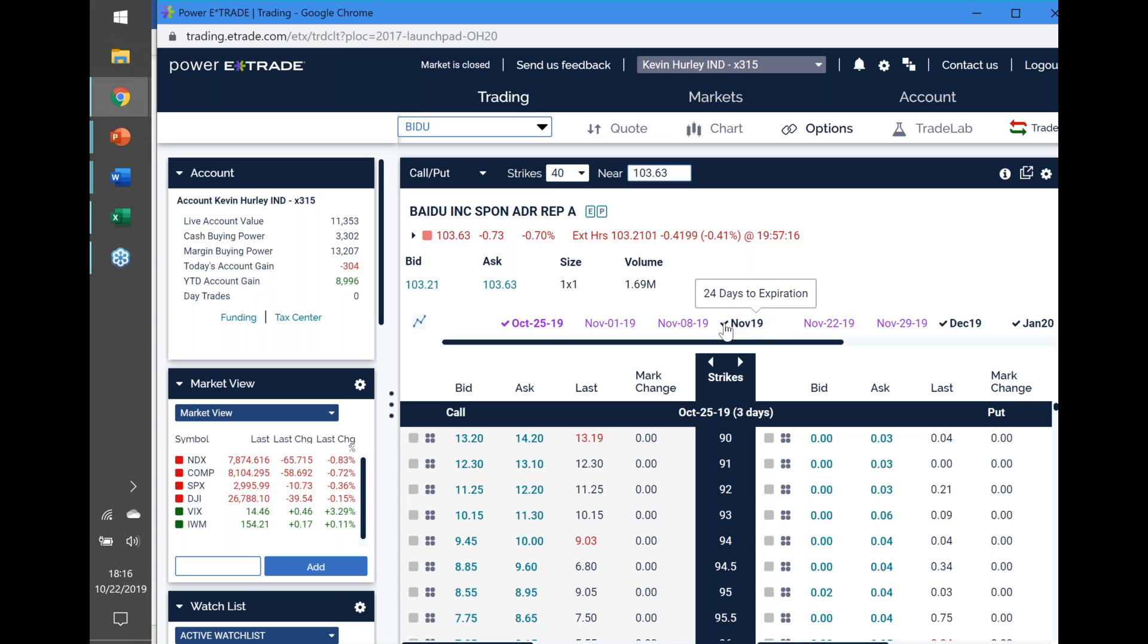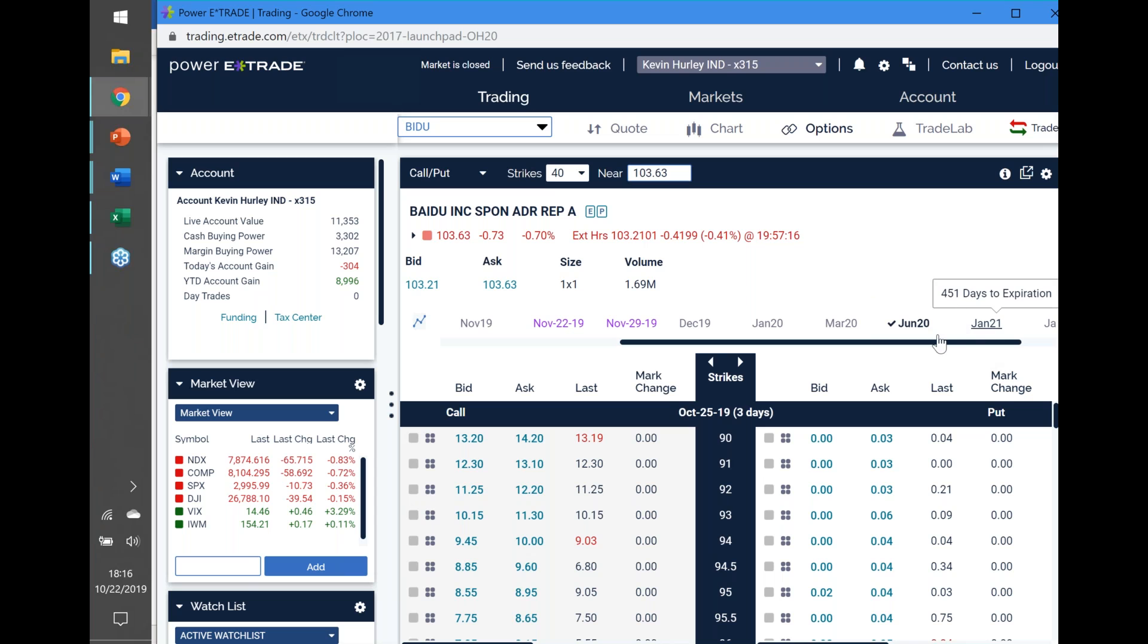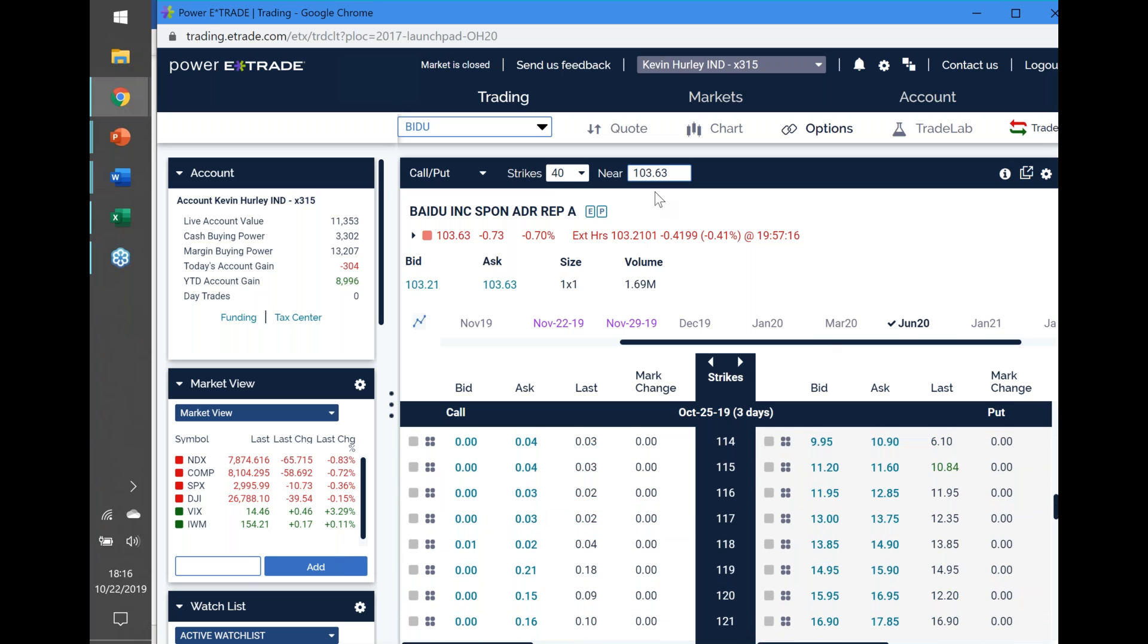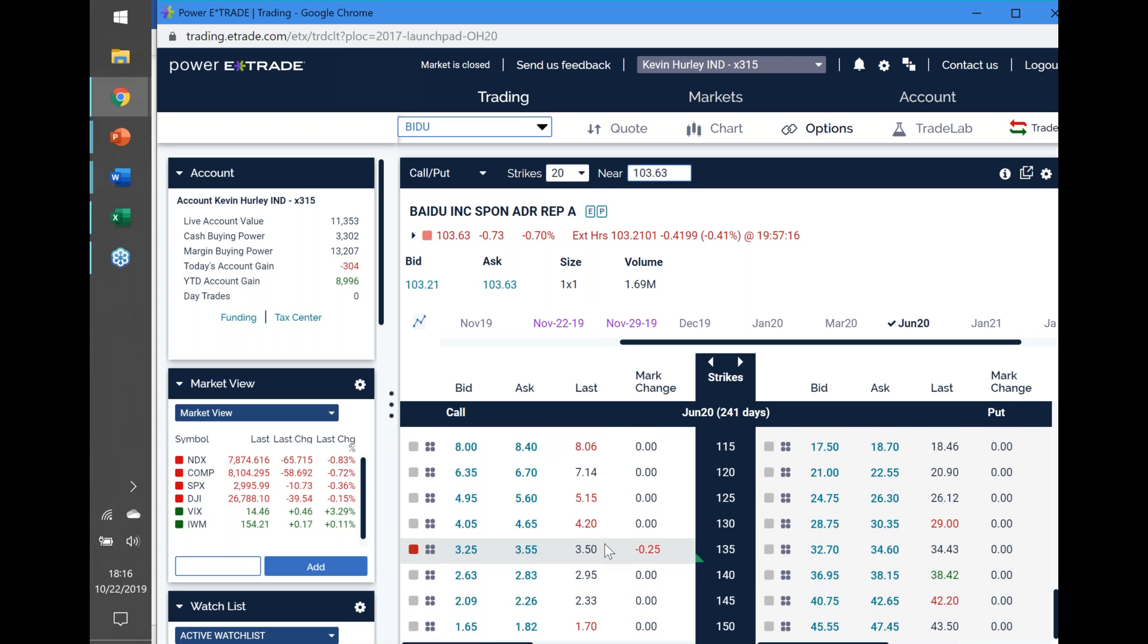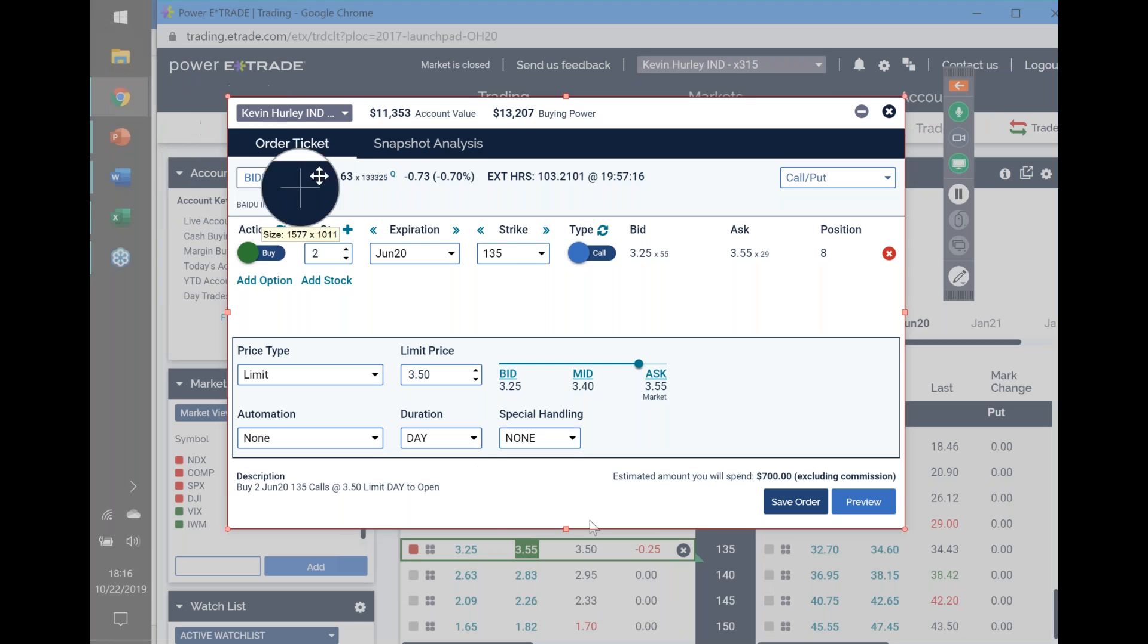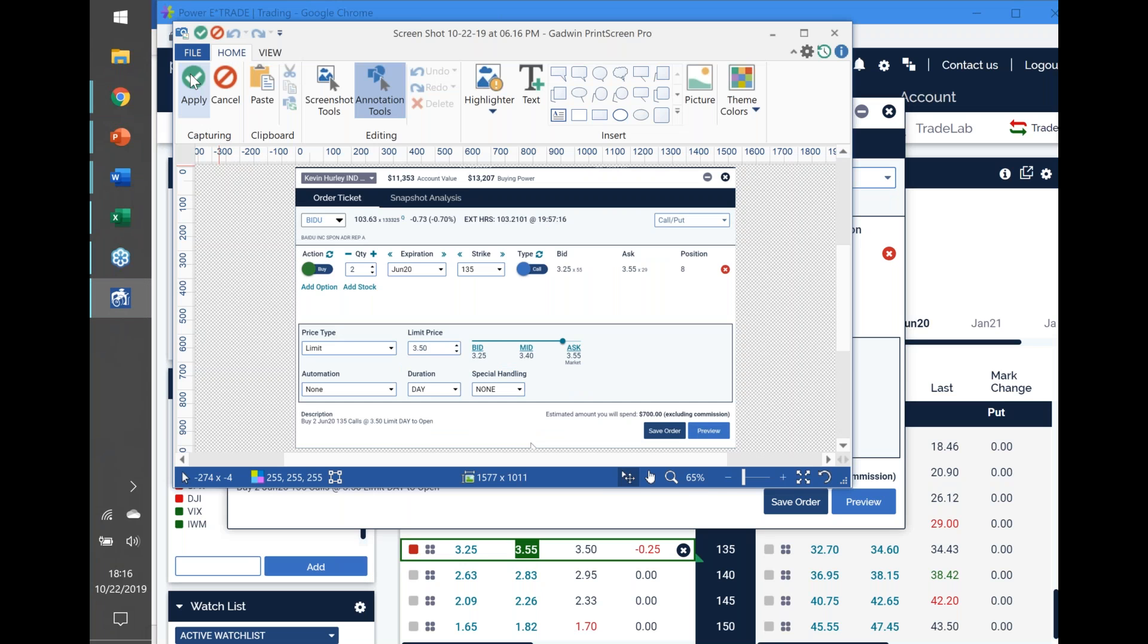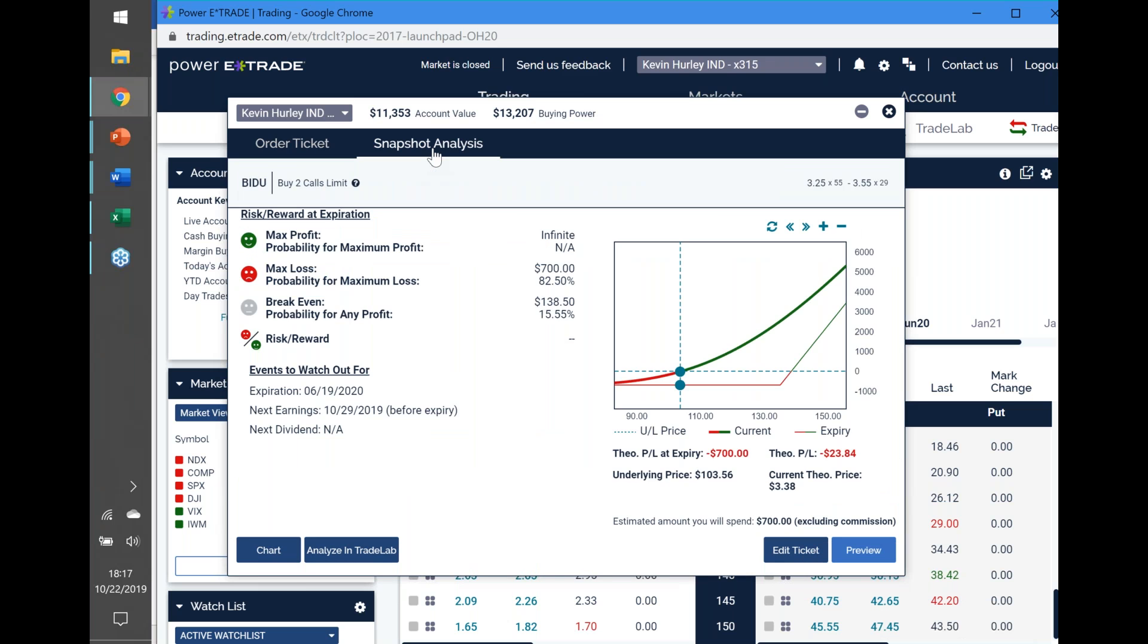I'd be going out to probably June. I'd be going out of the money - I've chosen $135 because that's its major first support level. They're relatively dirt cheap right now. For $3.40, $3.50 even, you could do two contracts on a Baidu LEAP long call for $700.